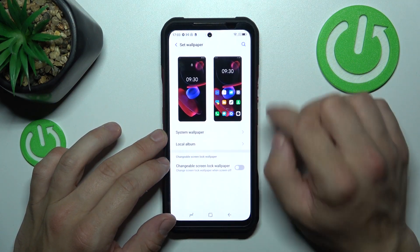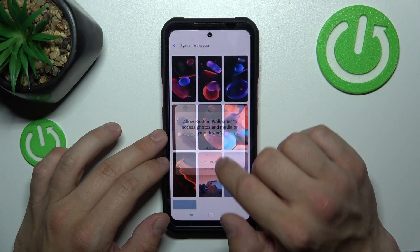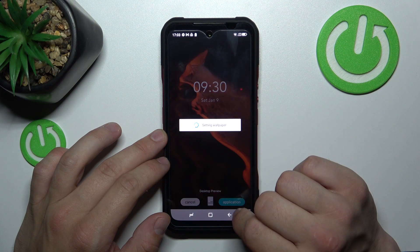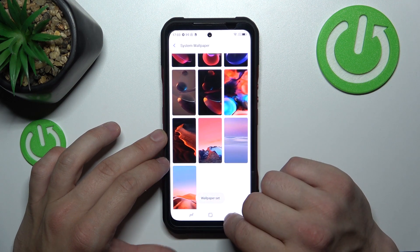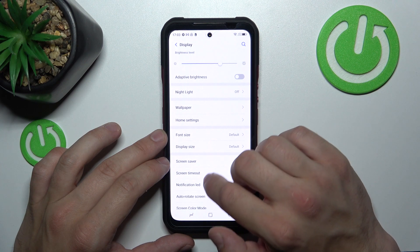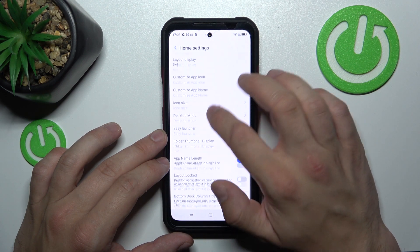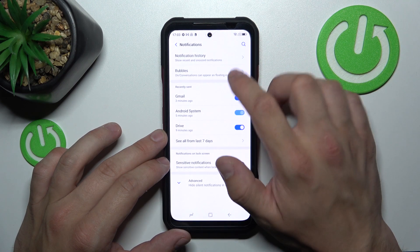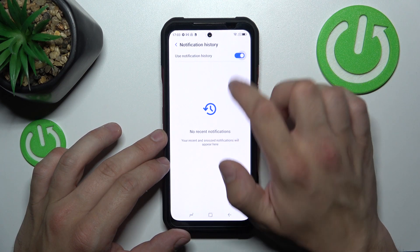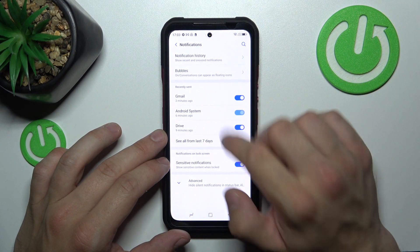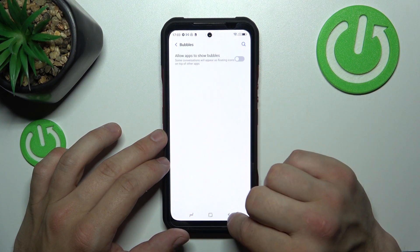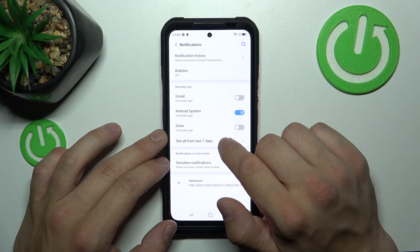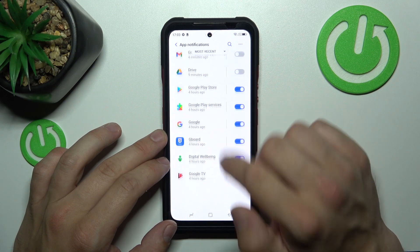Then we can change wallpaper and manage home settings. For example, we can select notification dots, manage notification history, and bubbles. We can also enable or disable Gmail, Android System, Drive, and many more apps.